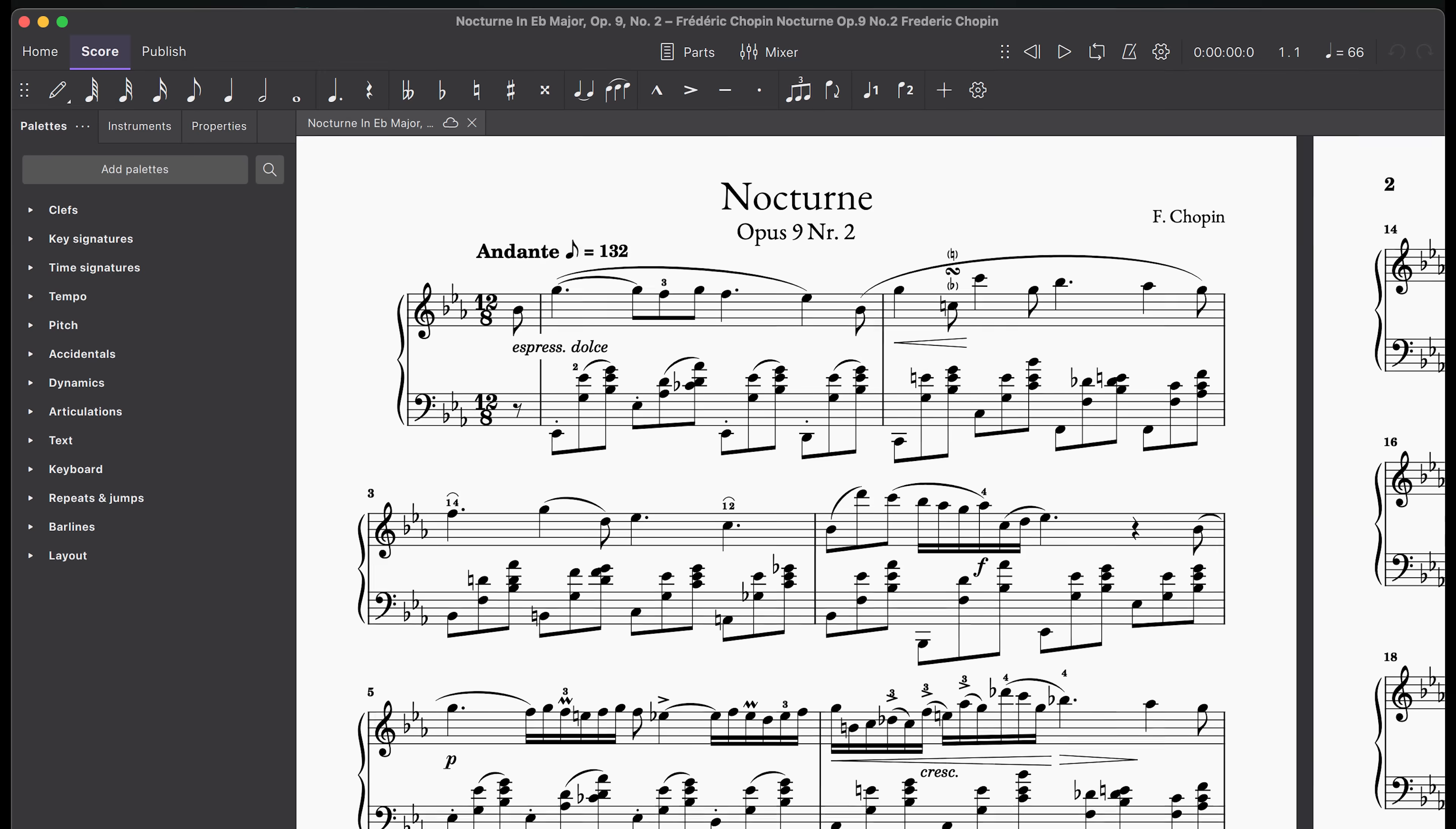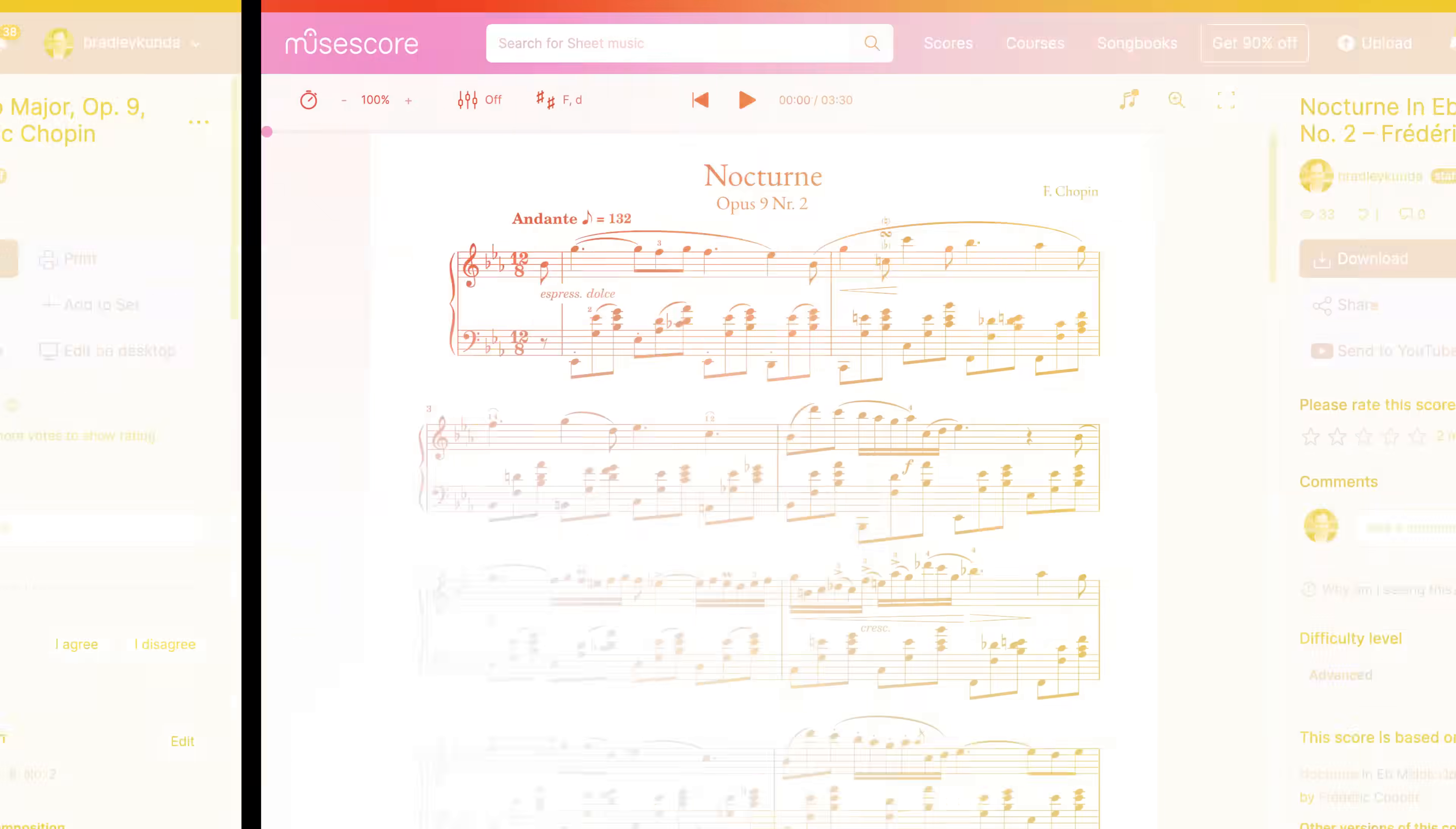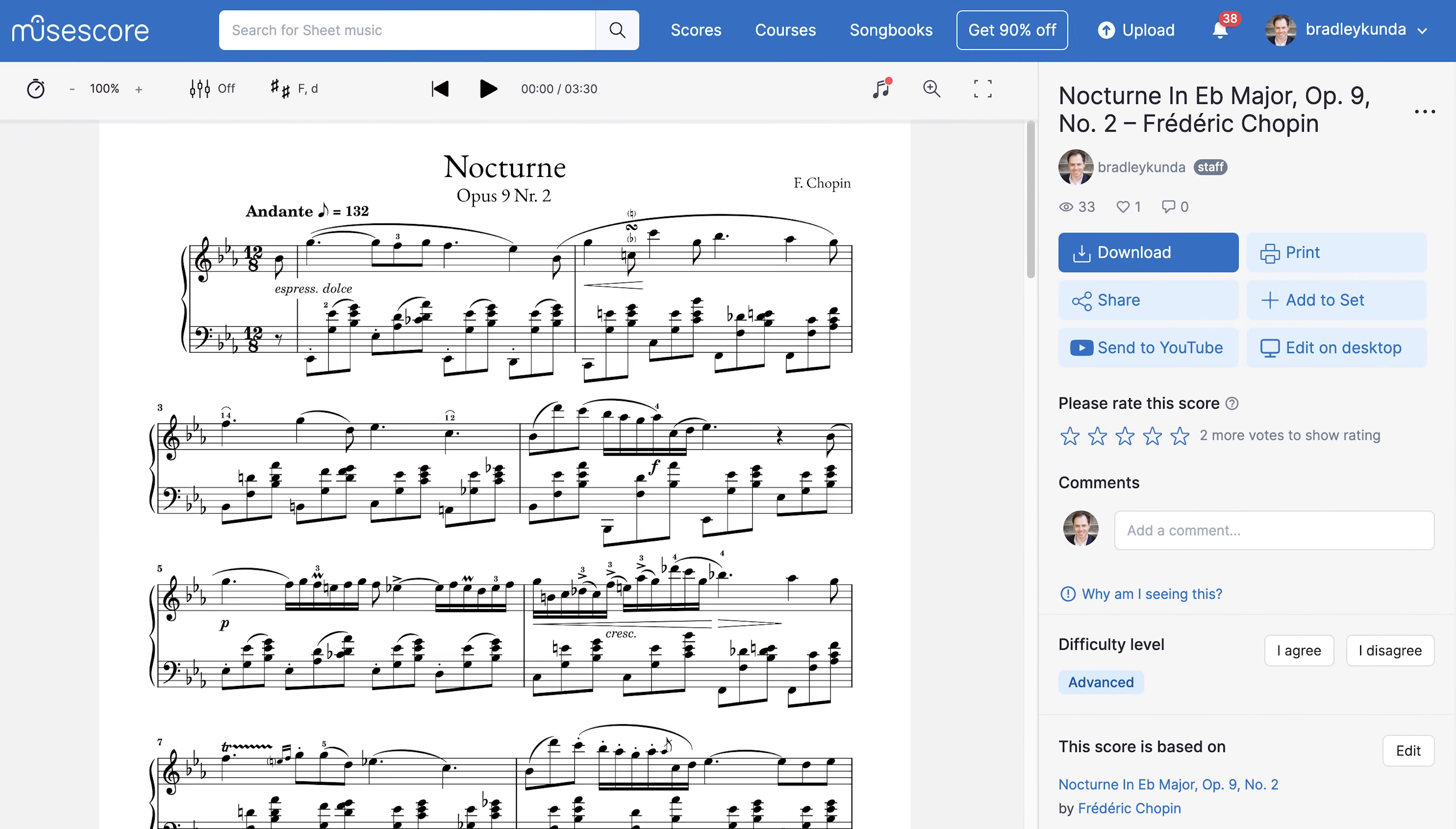It'll also make it much easier to distinguish between the desktop app and the MuseScore sheet music collection available on web and mobile.